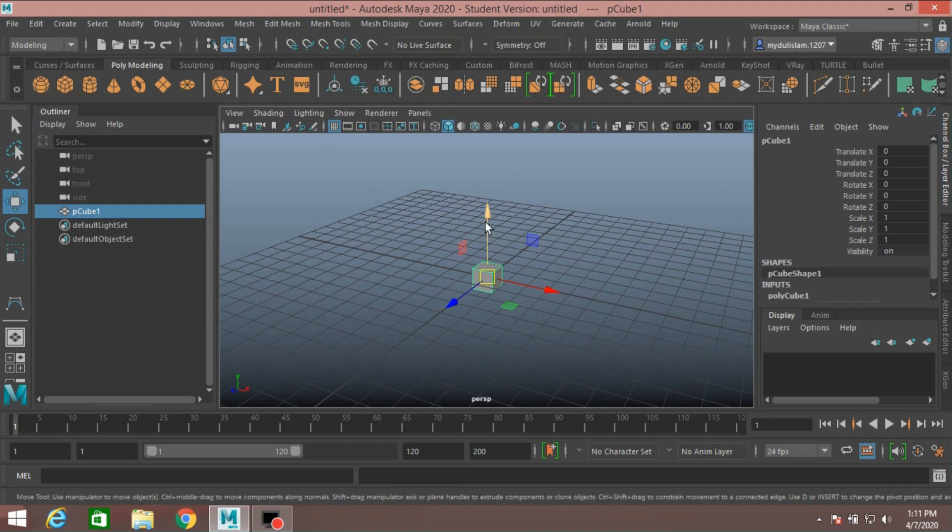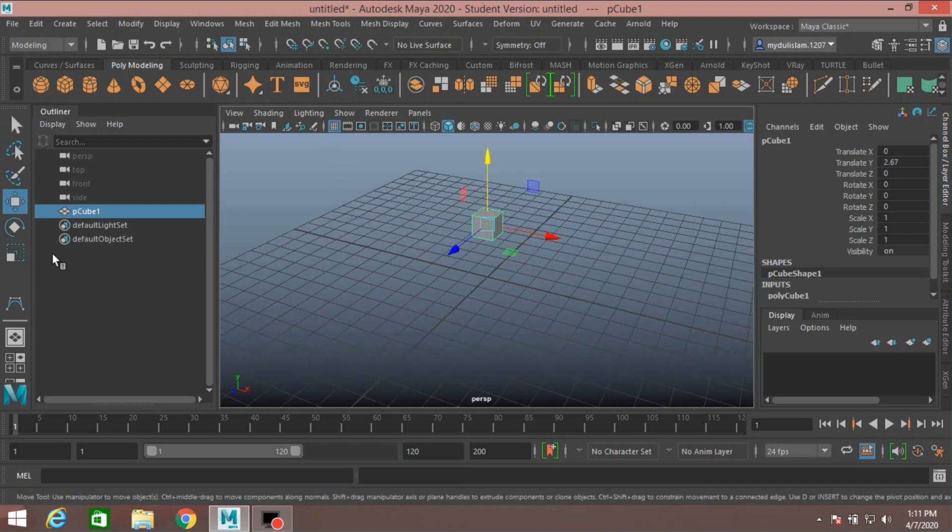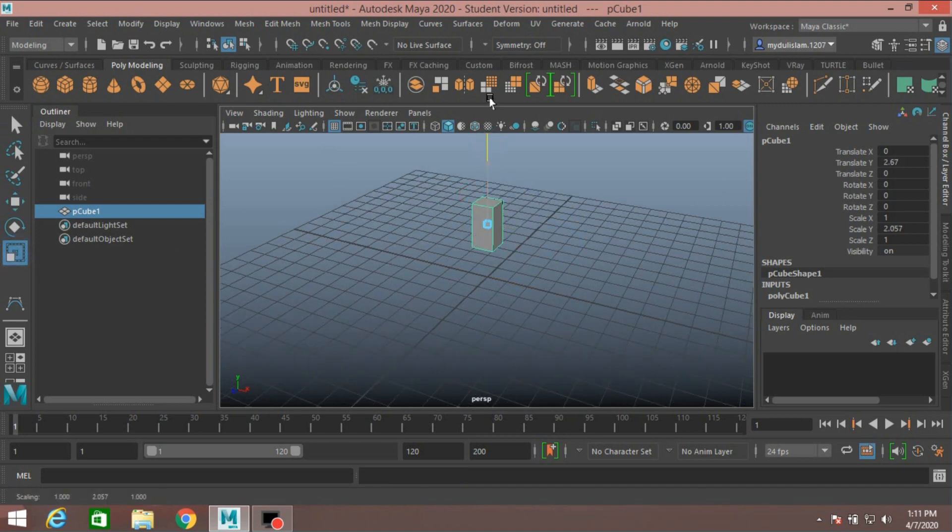Move it slightly up and scale along the Y axis.